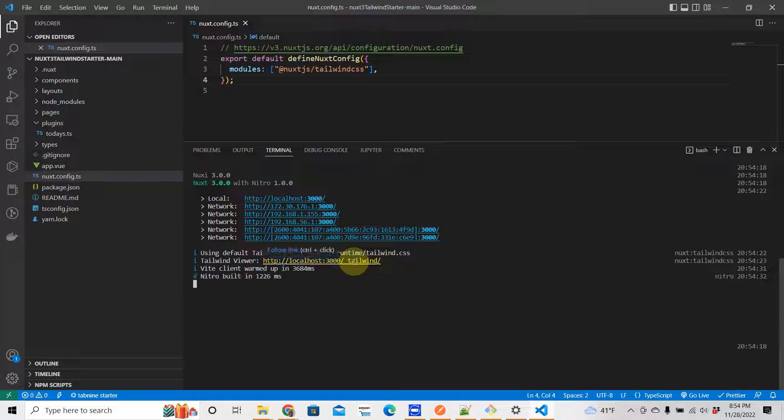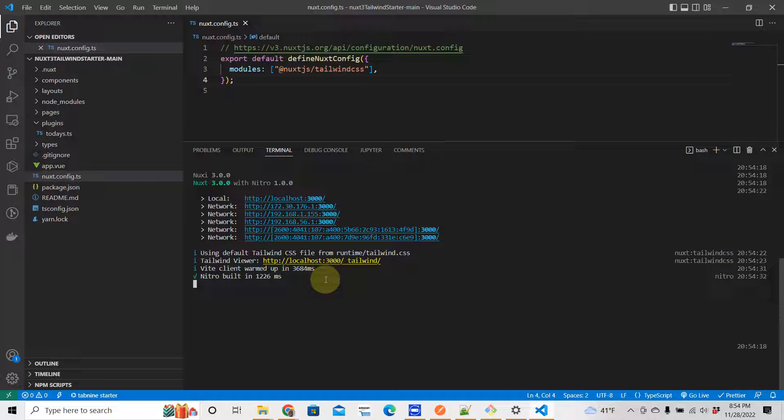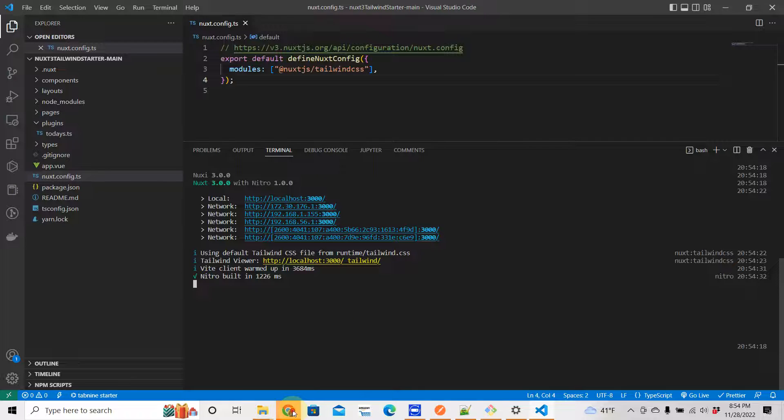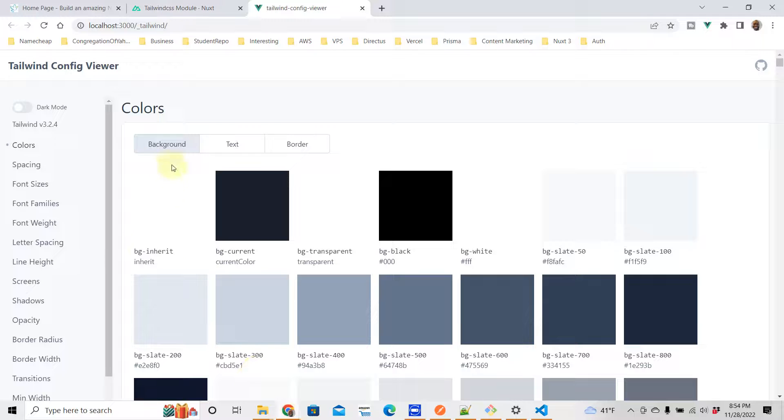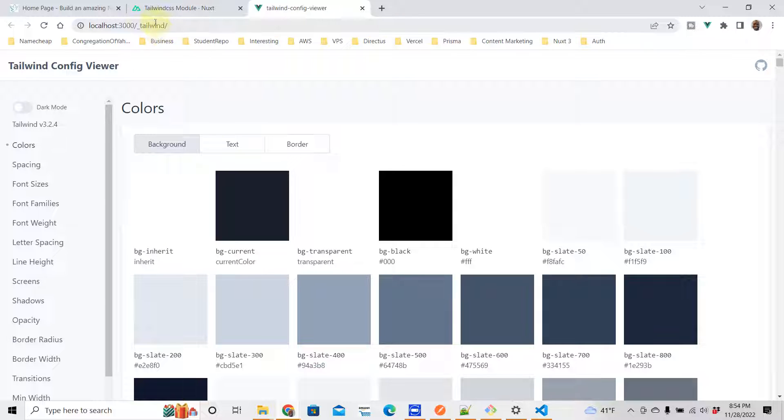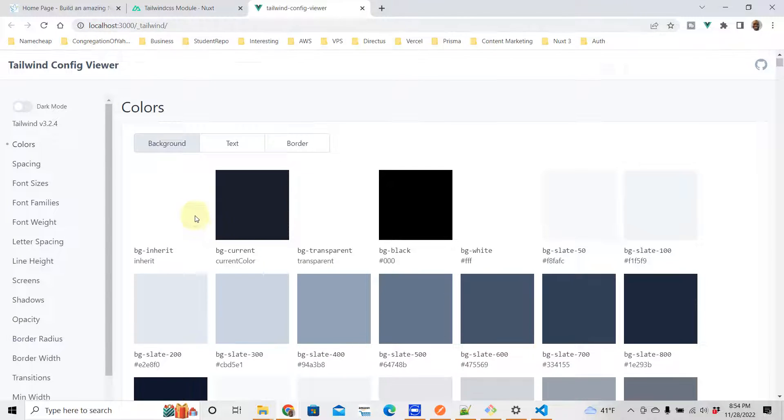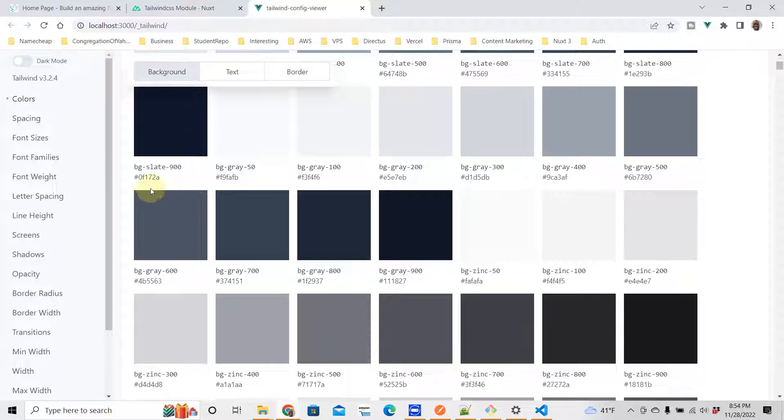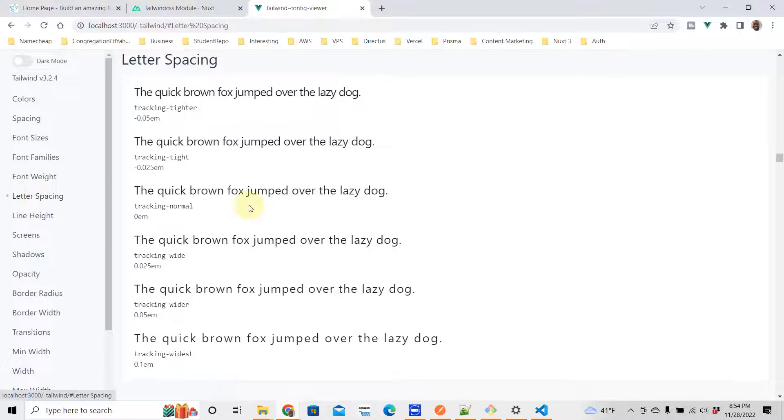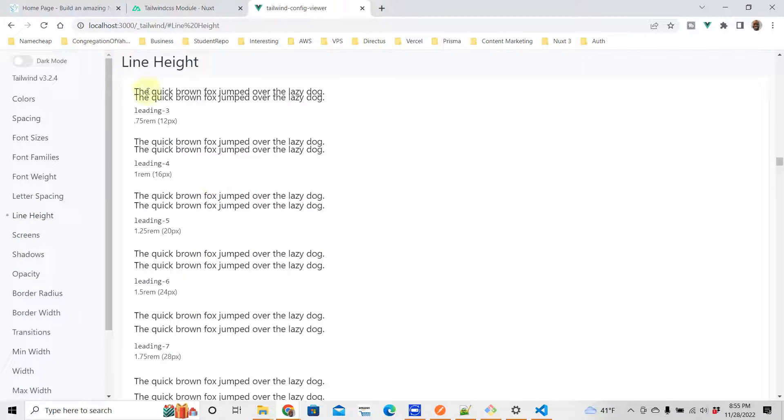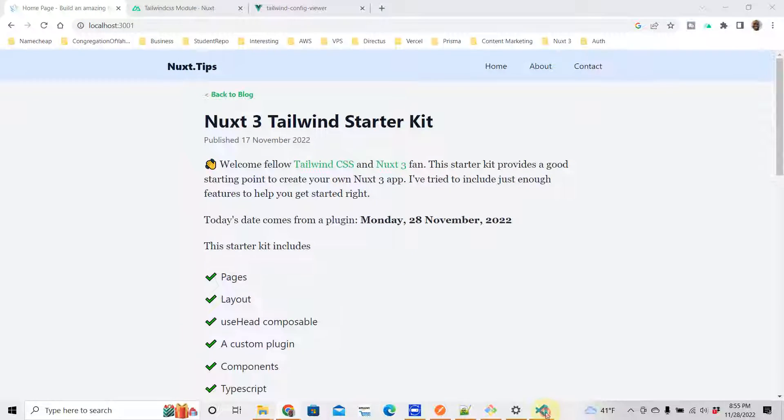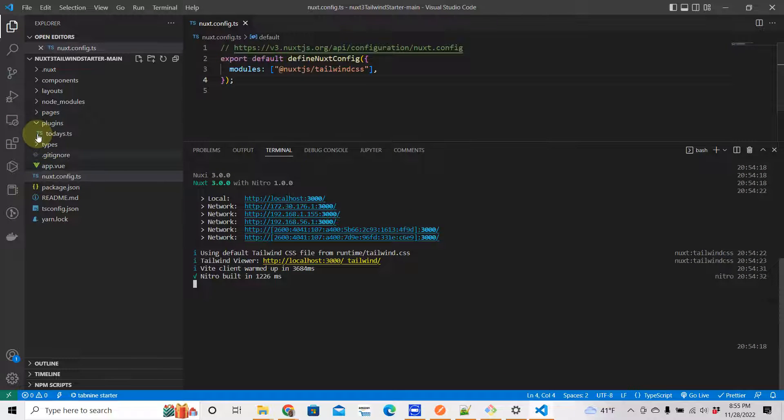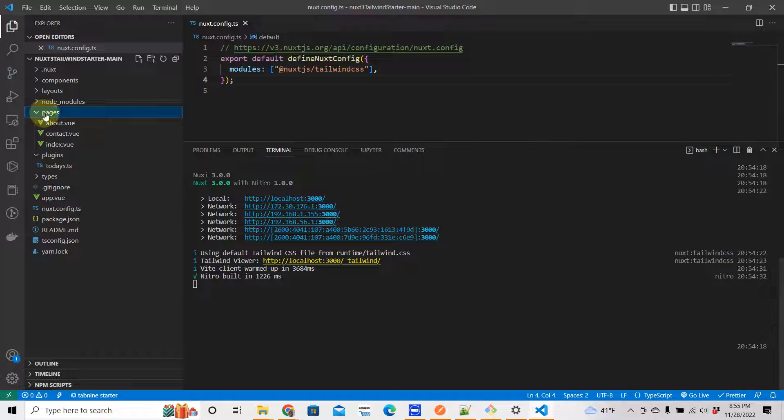And it tells you here it's using default Tailwind CSS file from runtime tailwind.css. So this Tailwind viewer - this is a free page that you get that comes with Tailwind that will help you use the Tailwind classes correctly. So if you control click here or command click here, it will open up. This proves that Tailwind is running on your Nuxt app.